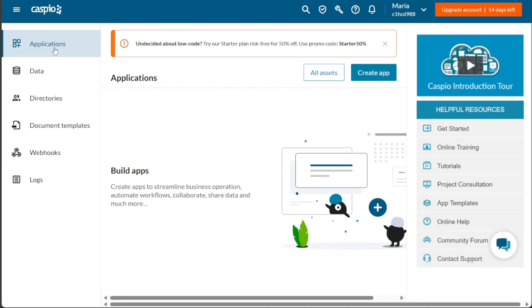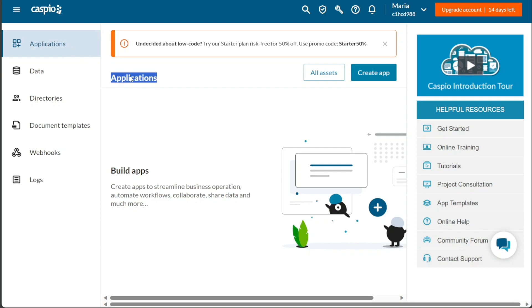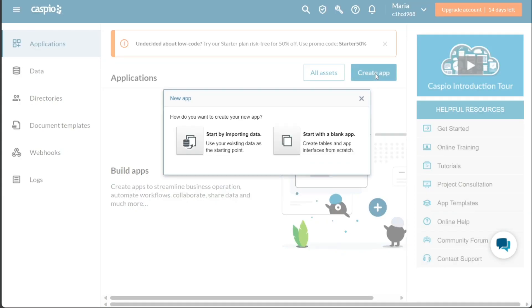Now, let's see how to create a new application in Caspio. Creating a new application in Caspio is a straightforward process that can be completed in just a few simple steps. To begin, navigate to the left menu and click on the Applications tab. This will take you to the Application tab, where you can see all the existing applications you have created. To create a new application, click on the Create App button. A pop-up window will appear with two options: Start by importing data and Start with a blank app.